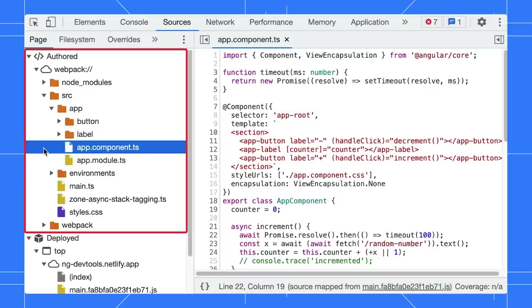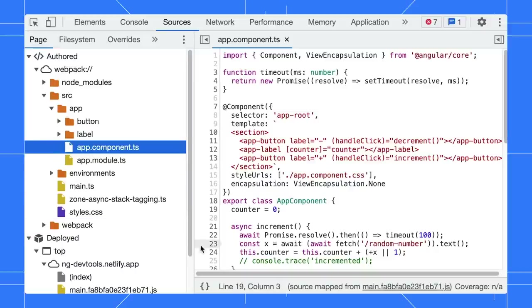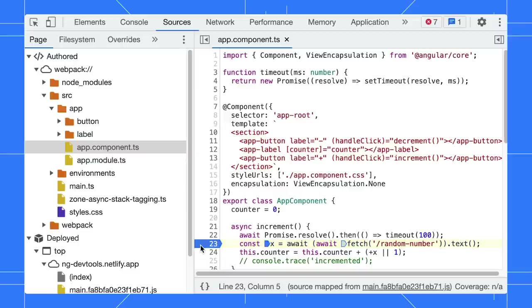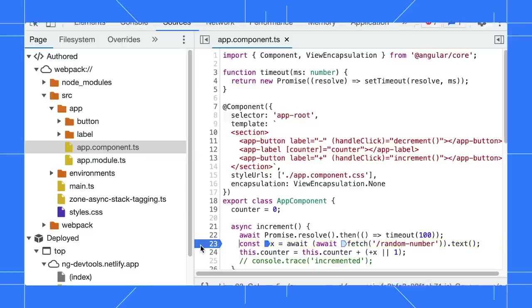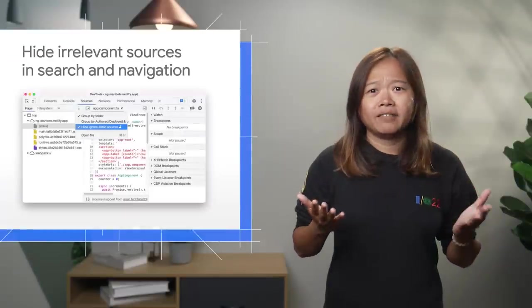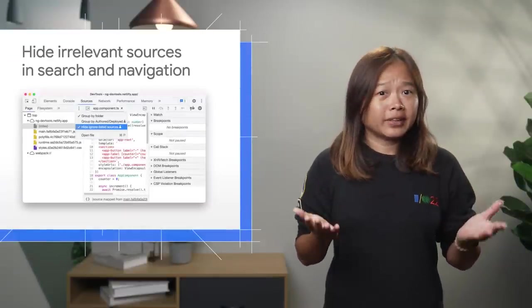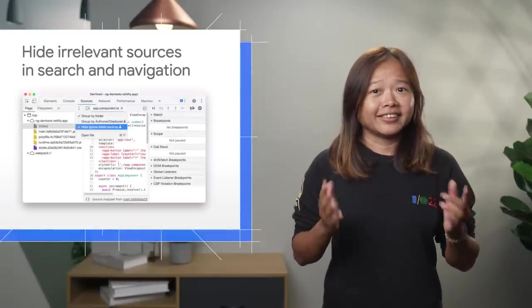This way, you can navigate to your component quicker. You can now set the breakpoint and start debugging. That's great! But we can go further.